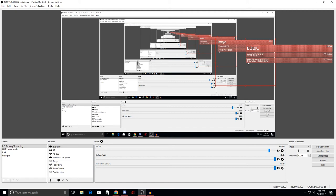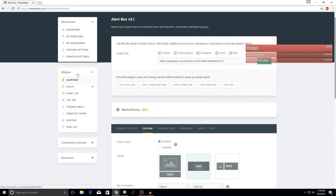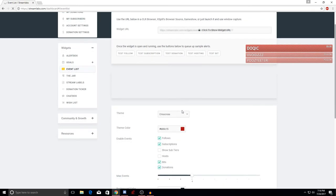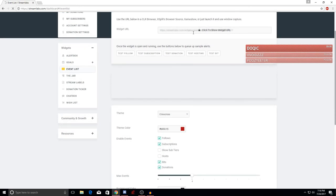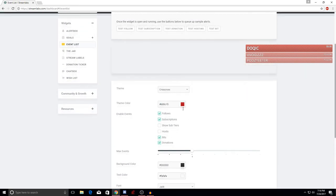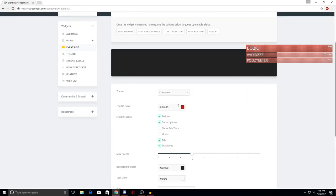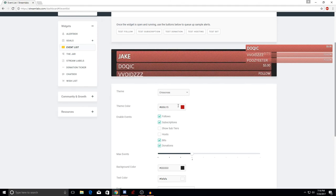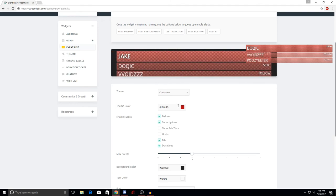I also have an 'Event List' widget added, which shows all the events — donations, follows — in a running list on screen. I actually prefer this now over the alert box because it looks more professional. It's the same process: go to 'Event List' in Streamlabs, copy the URL, plug it into OBS as a browser source, and mess around with the settings. If you want a full tutorial on that, let me know.